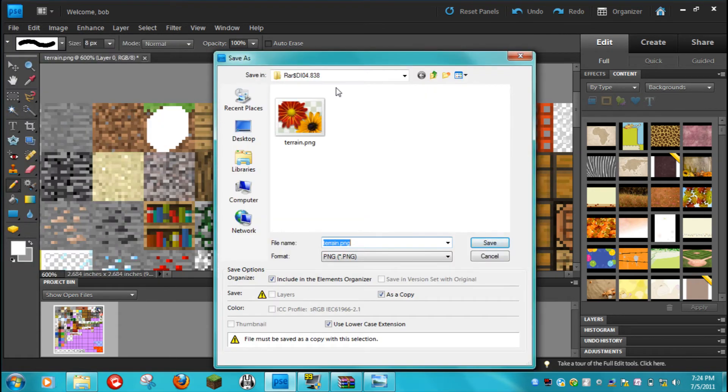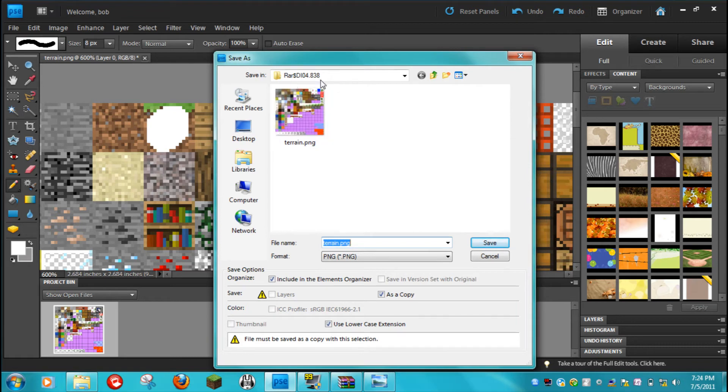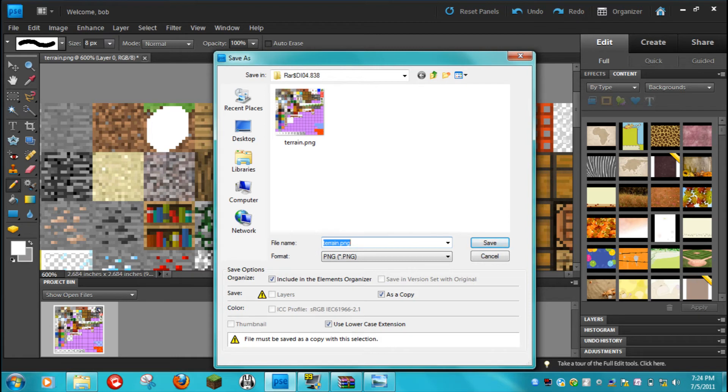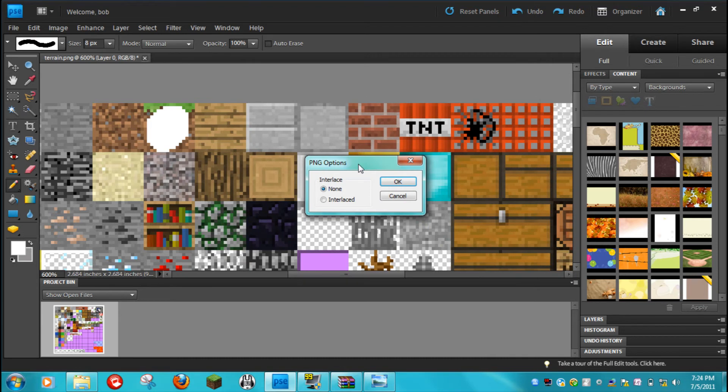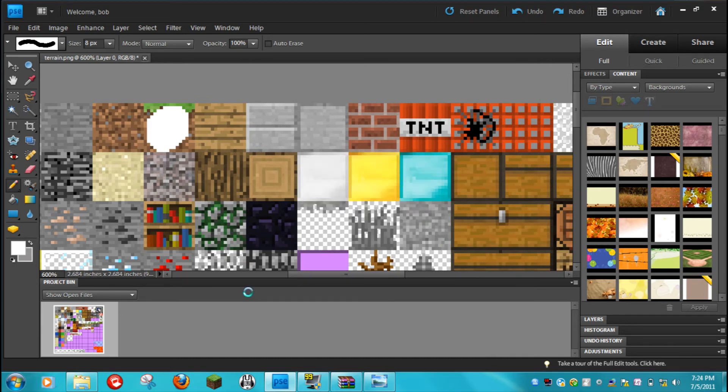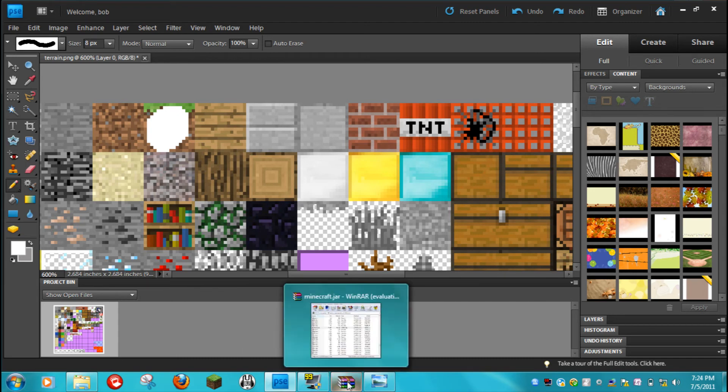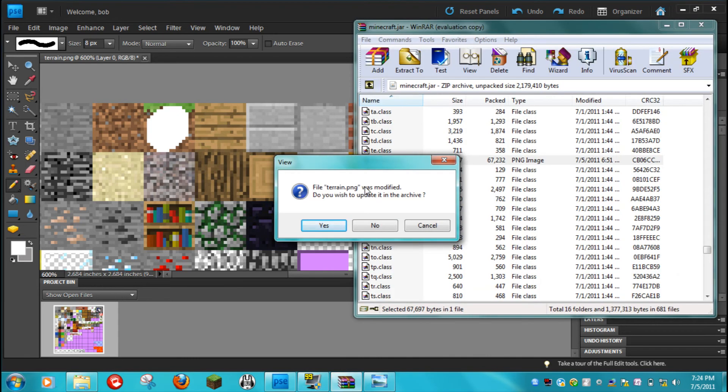Don't hit save as, because that will mess it up. It should automatically bring you to this folder. And then it'll say file name terrain, just keep it the same, save. Hit okay. Hit okay. Hit none for the interlace option. Okay. Wait for it. And then you have to go back to the WinRAR archiver. And then it's going to ask you if you want to update it in the archive. Hit yes.